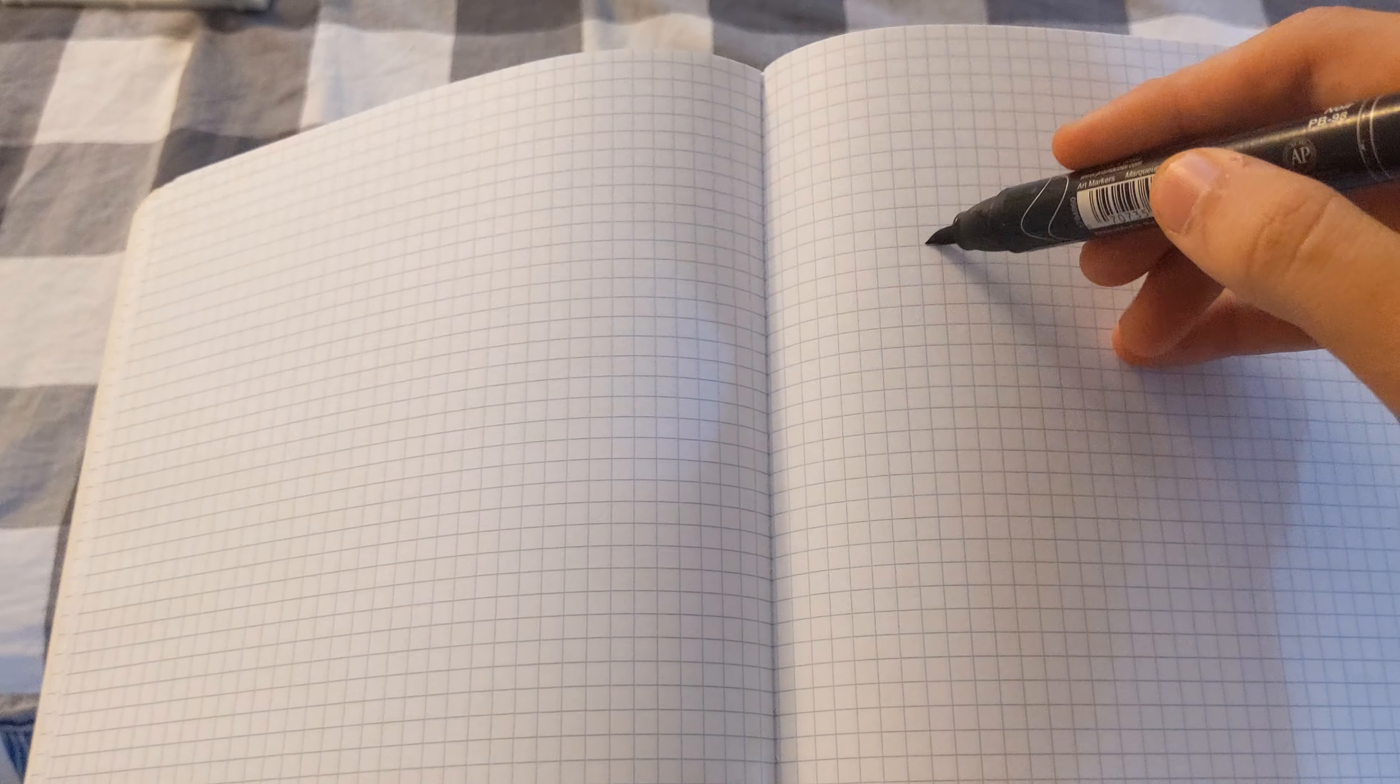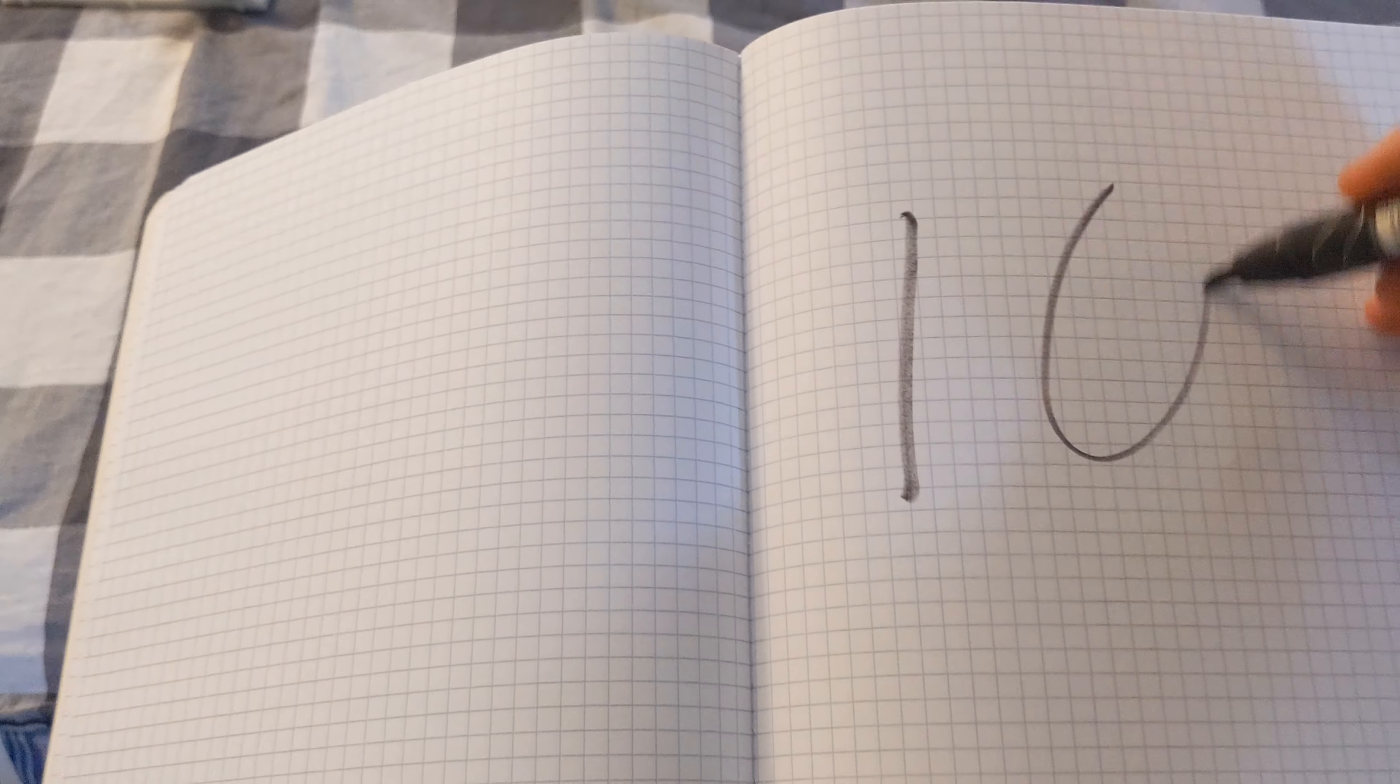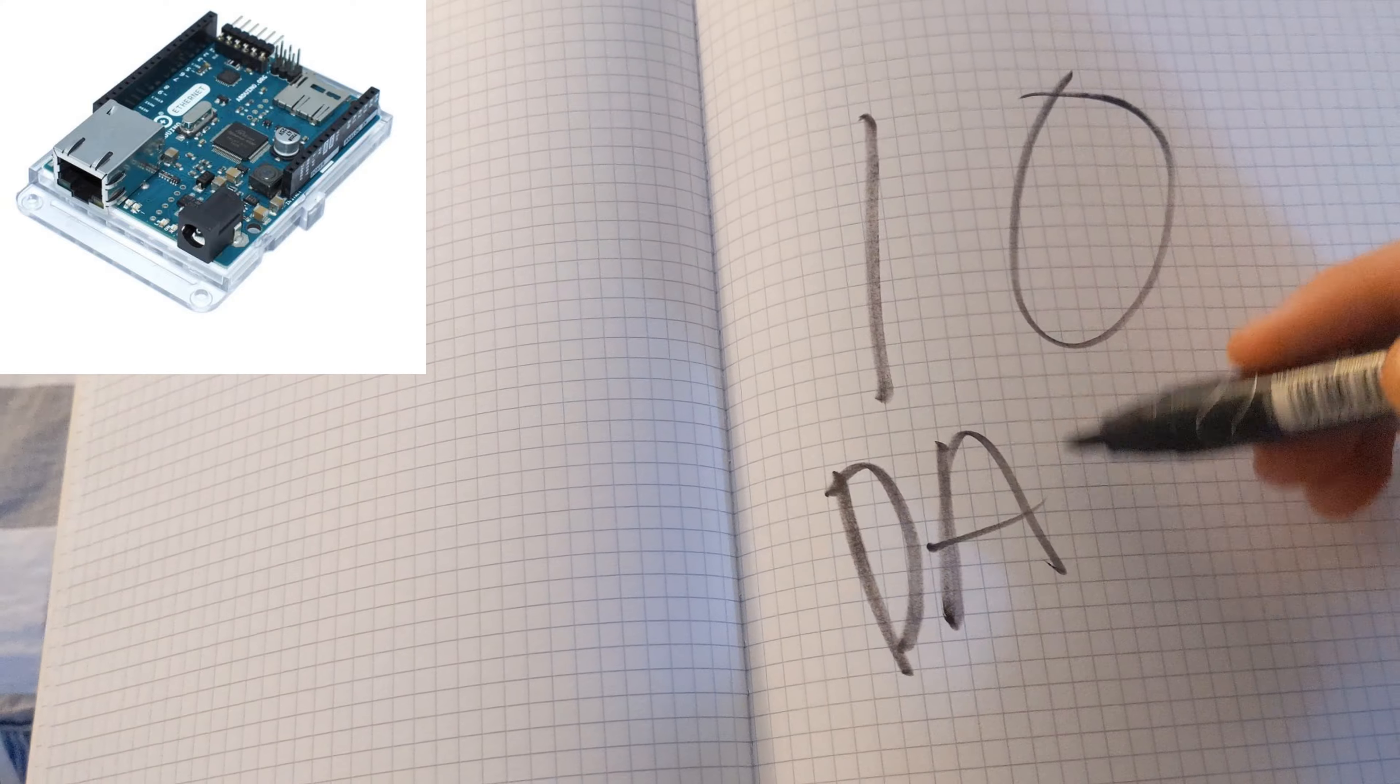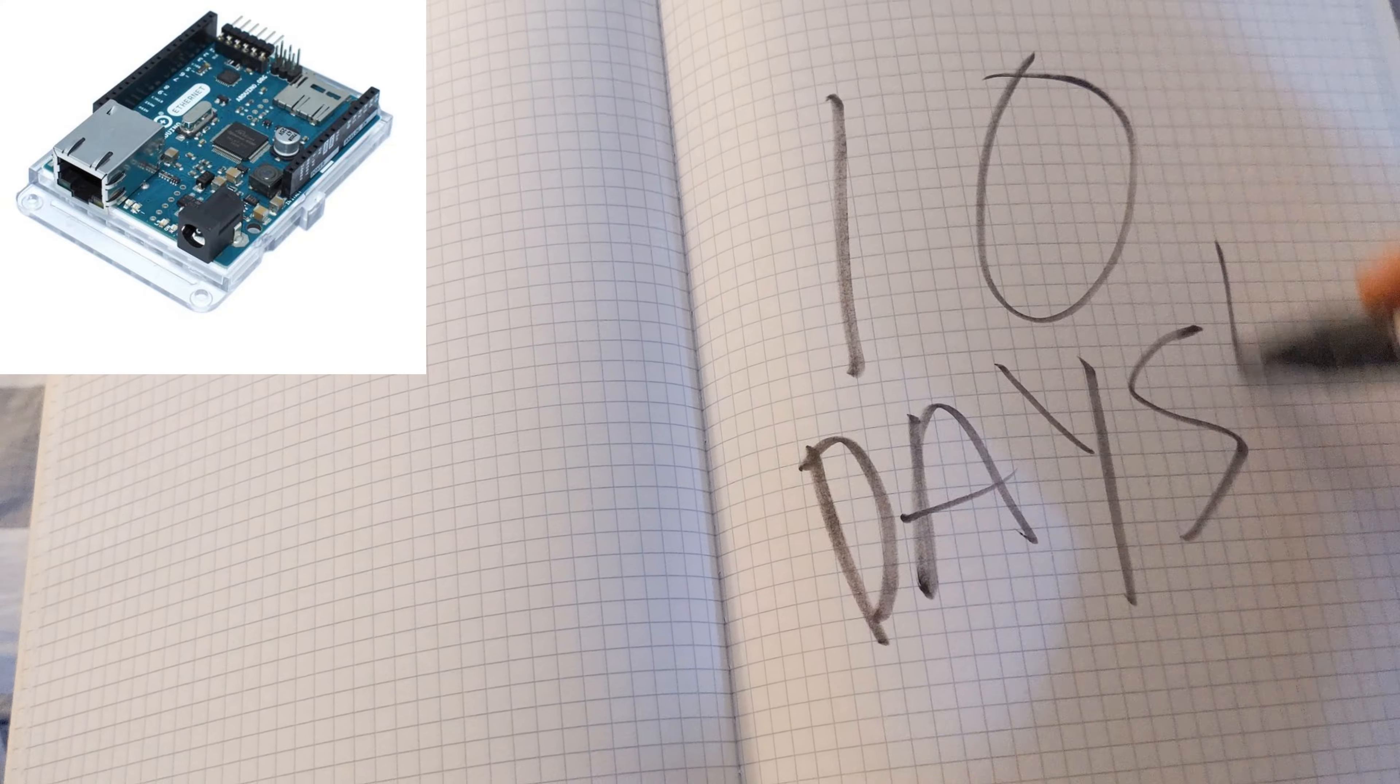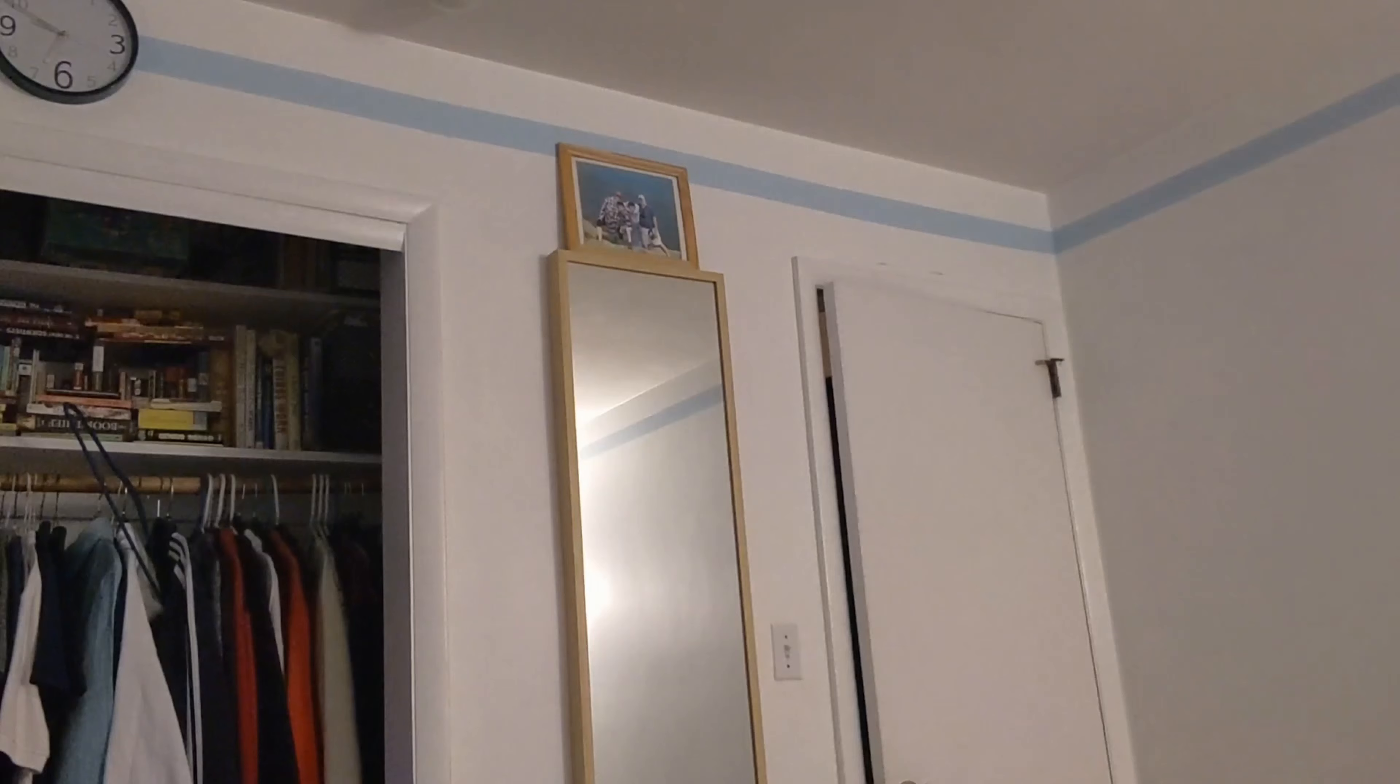My brother leaves in 10 days so I wanted to make him something. Since I'm good at Arduino and I knew he liked Seinfeld, I thought what if every time he walked into his room the Seinfeld theme song would play.